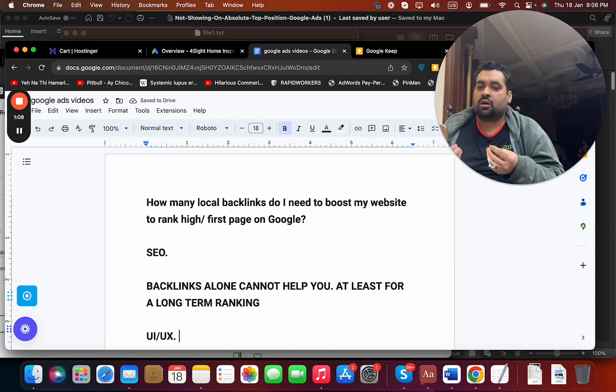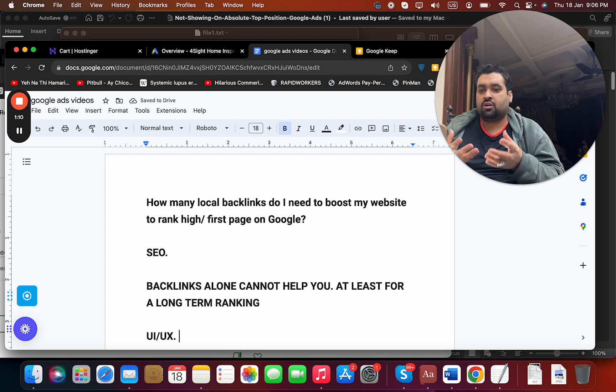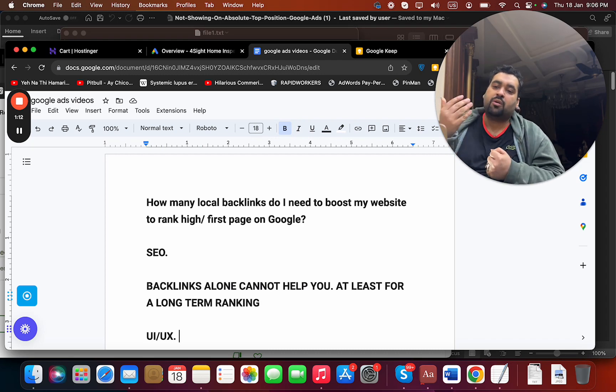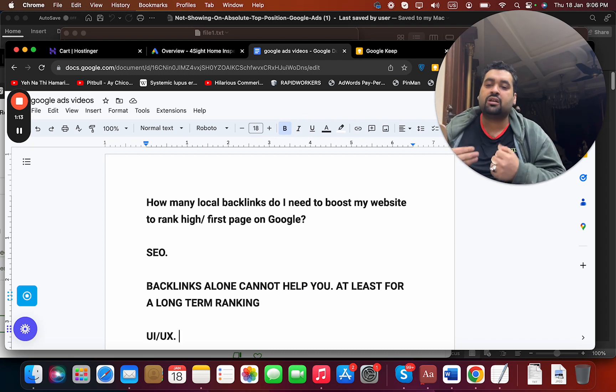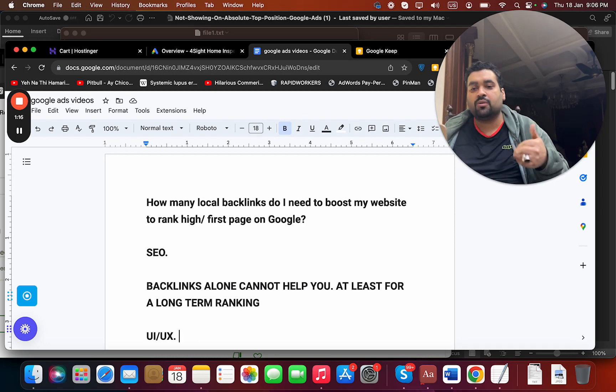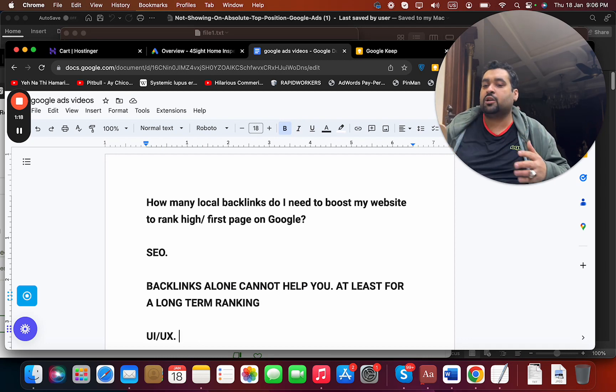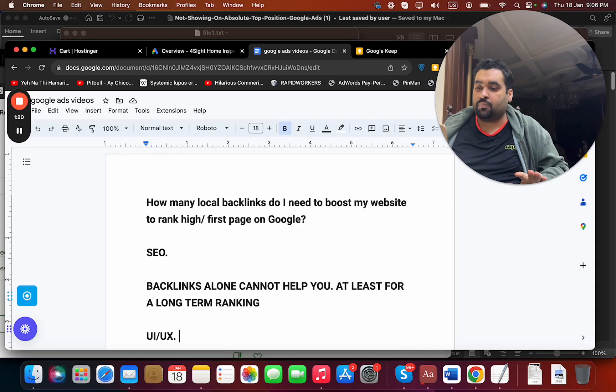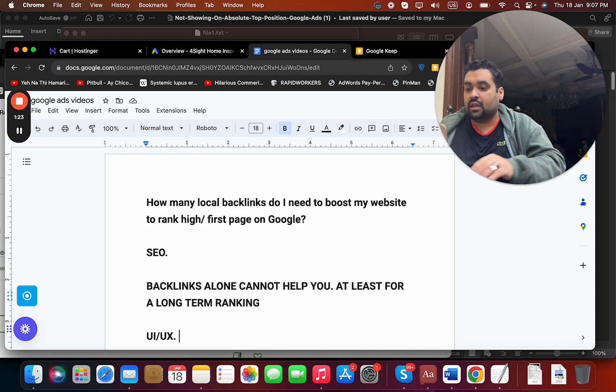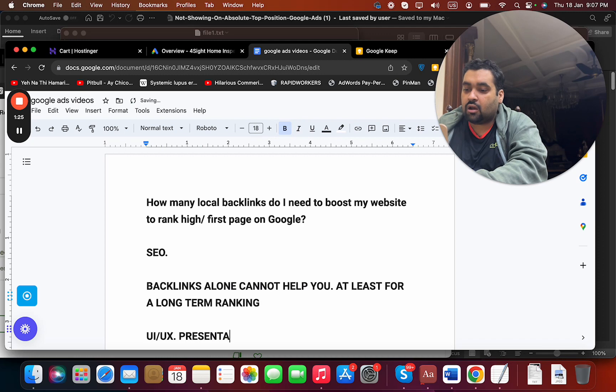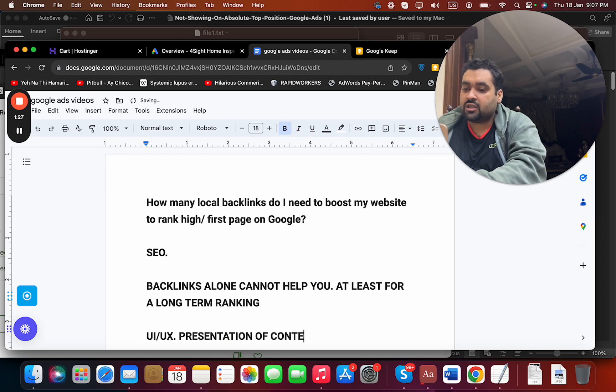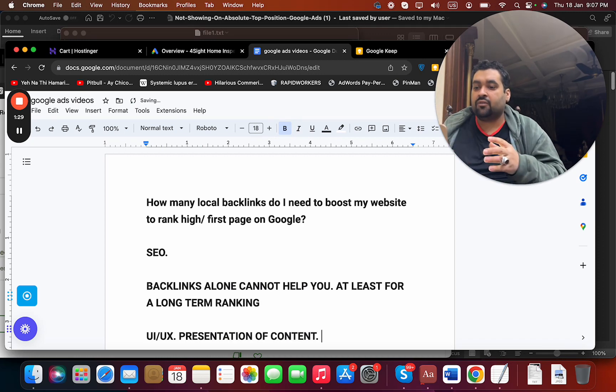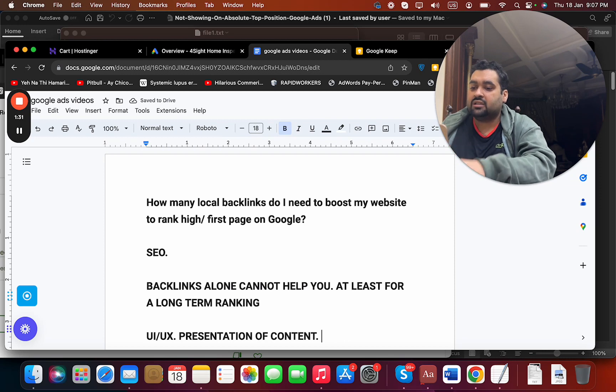The content construction should be friendly so that people can actually read the whole content. If you present your content in a good way people will read it. But if you do not present your content in a good way, people will not read your content. So UI, presentation of content, these are very important aspects of ranking first on Google.